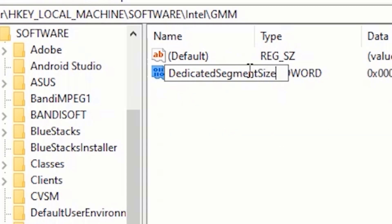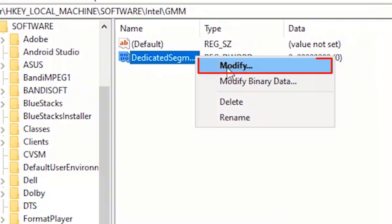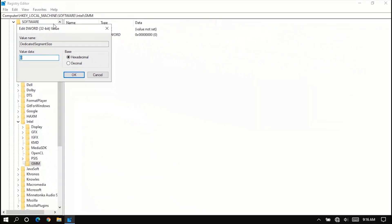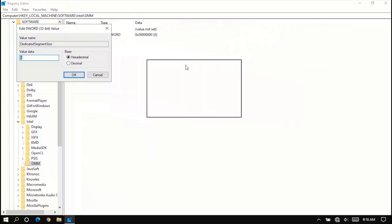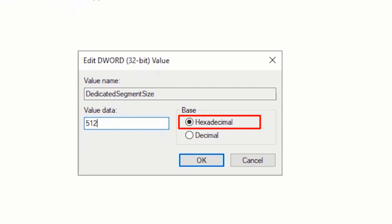After typing, press Enter. Right-click on Dedicated Segment Size and click on Modify. Type 512 in the value field, make sure you select Hexadecimal, and click OK.